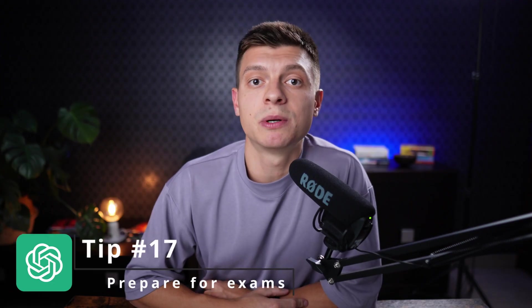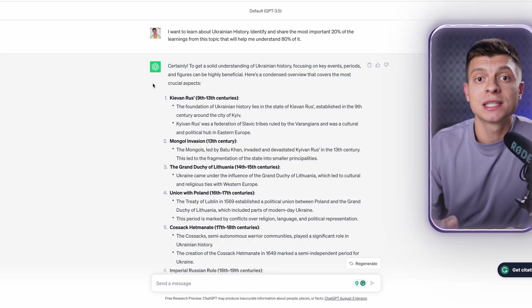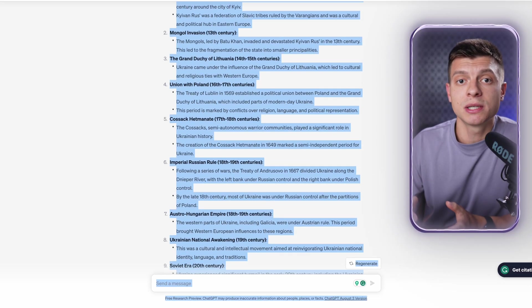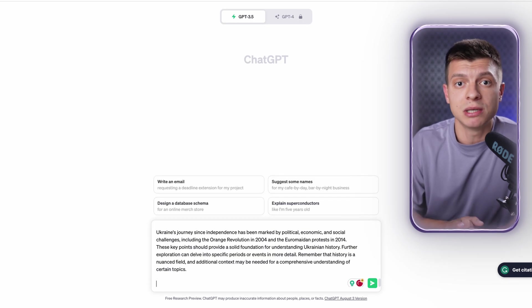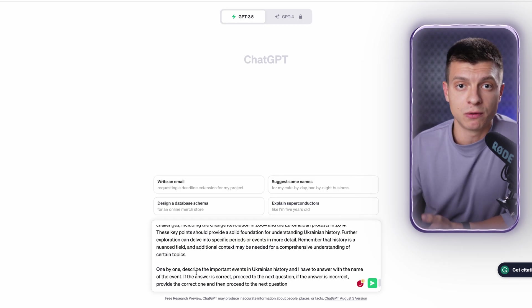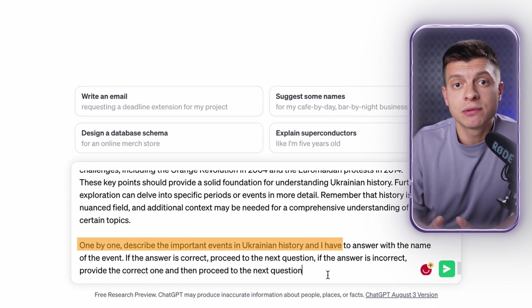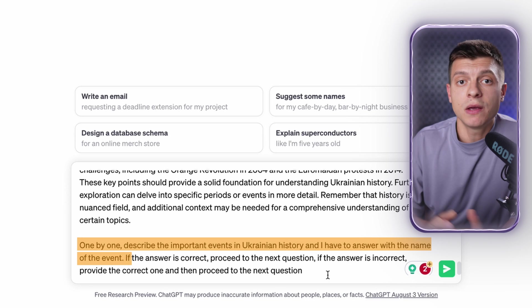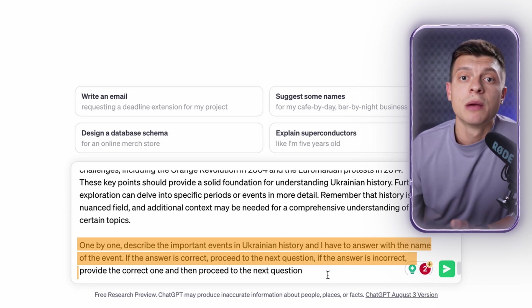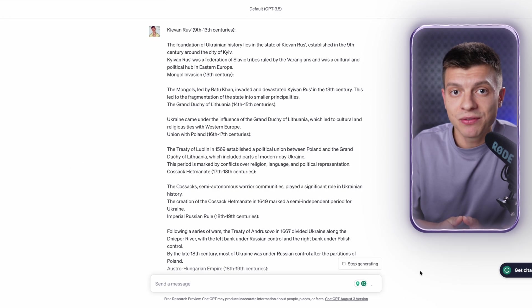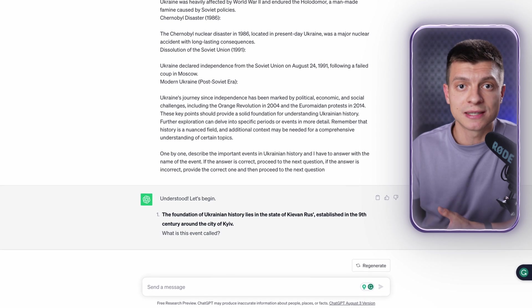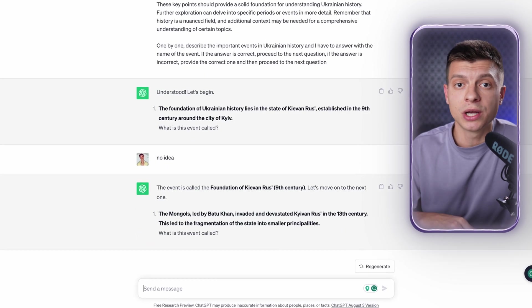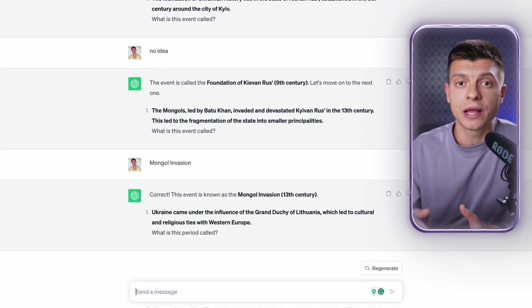Tip number 17 is to prepare for exams or interviews. Not only you can use it to summarize the knowledge and extract the key insights as I previously showed in this video, but also you can make it interactive and use ChatGPT to quiz you. For example, I am going to input the most important aspects of Ukrainian history which were generated by ChatGPT before. Then, I ask it to generate an interactive quiz for me. One by one describe the important events in Ukrainian history and I have to answer with the name of the event. If the answer is correct, proceed to the next question. If the answer is incorrect, provide the correct one and then proceed to the next question. I am going to send this off and now ChatGPT will generate some interactive quiz questions. Let's see how it works. I am going to answer the question and now ChatGPT should confirm whether the question is correct or not and then move on to the next question. This is great not only for studying but for job interviews as well. You can describe the position you are applying for, ask it to act as an interviewer and request interactive questions.